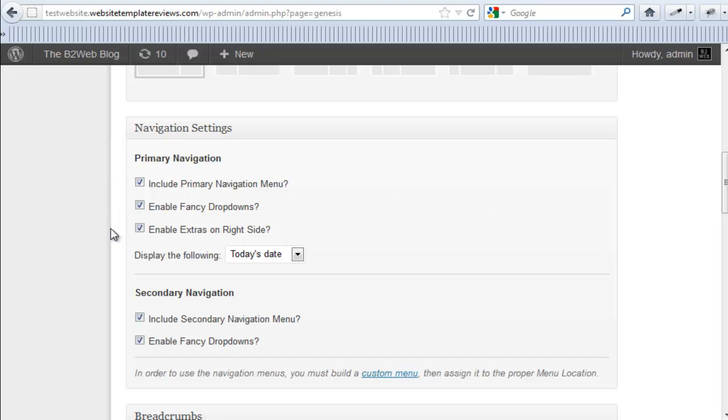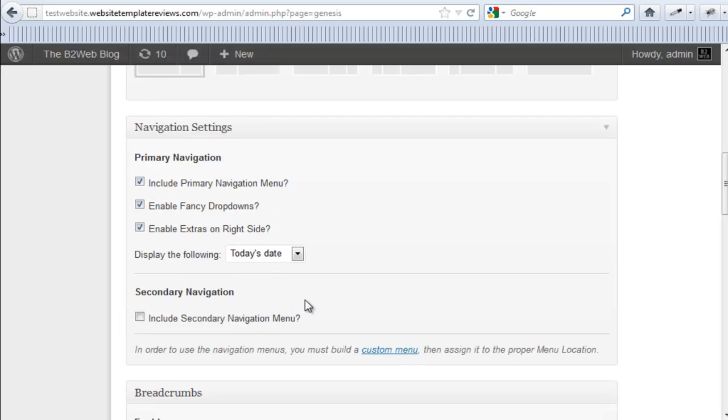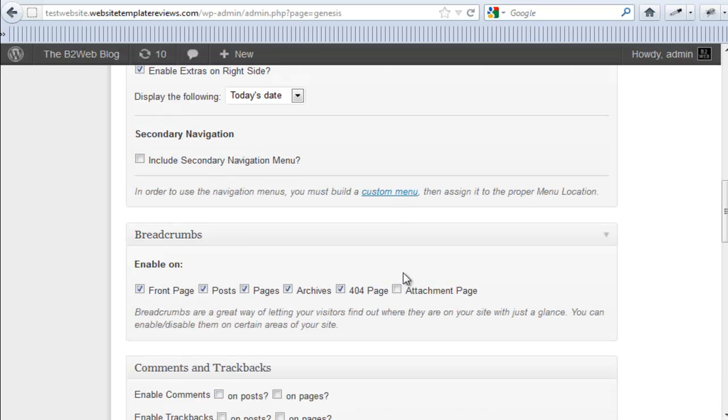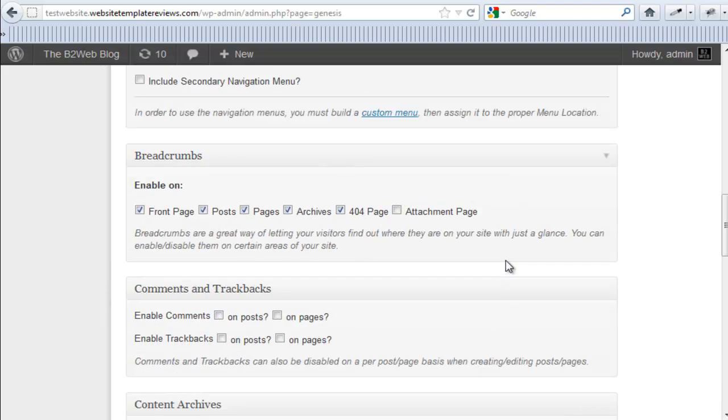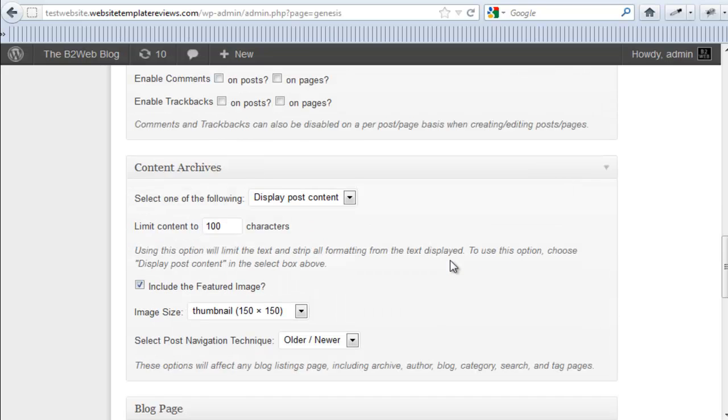Here are your navigation. So if you want both of them activated, both of those horizontal navigation bars, you check there. If you want to just have the primary, just check like that and it gets rid of one of them. You can activate breadcrumbs or uncheck everything and they'll be turned off. Same with your comments and trackbacks.